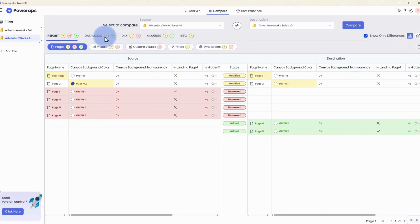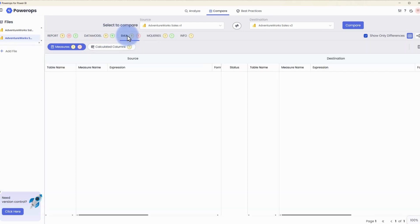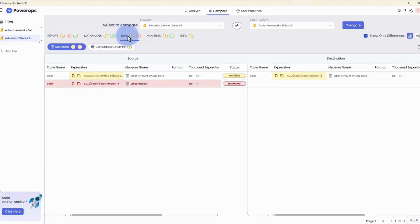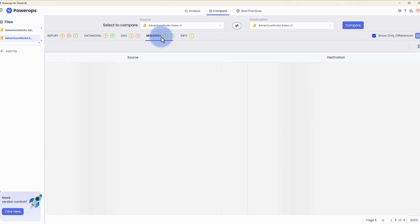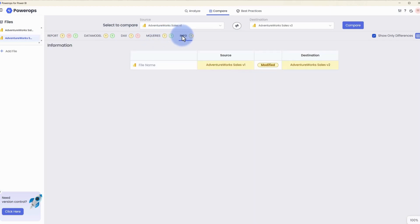There's a similar pattern followed for the data model section as well for all of the data model attributes, any of the DAX measures, any of the Power Query M queries as well, plus any of the information around the file itself, including name and other attributes.